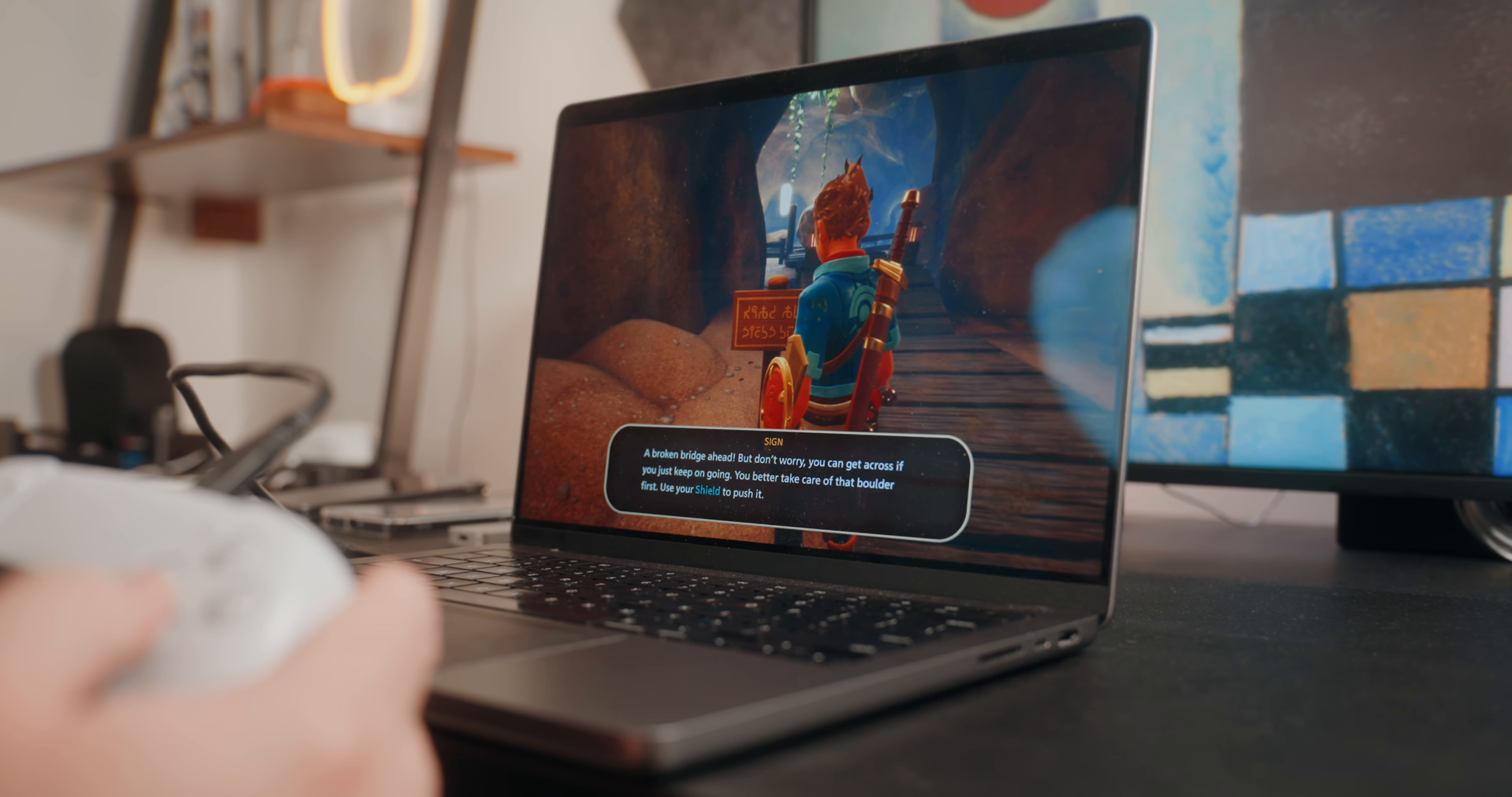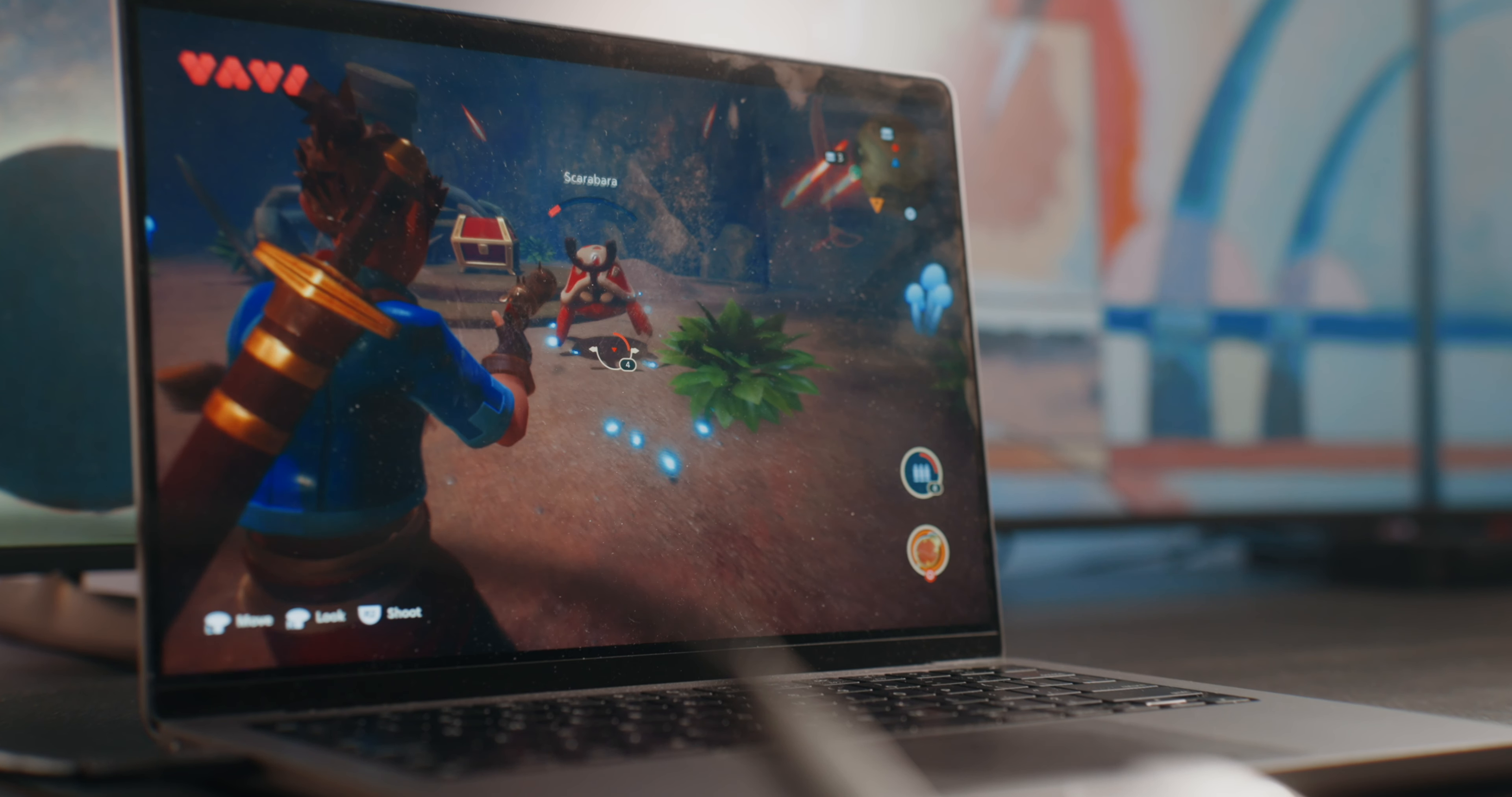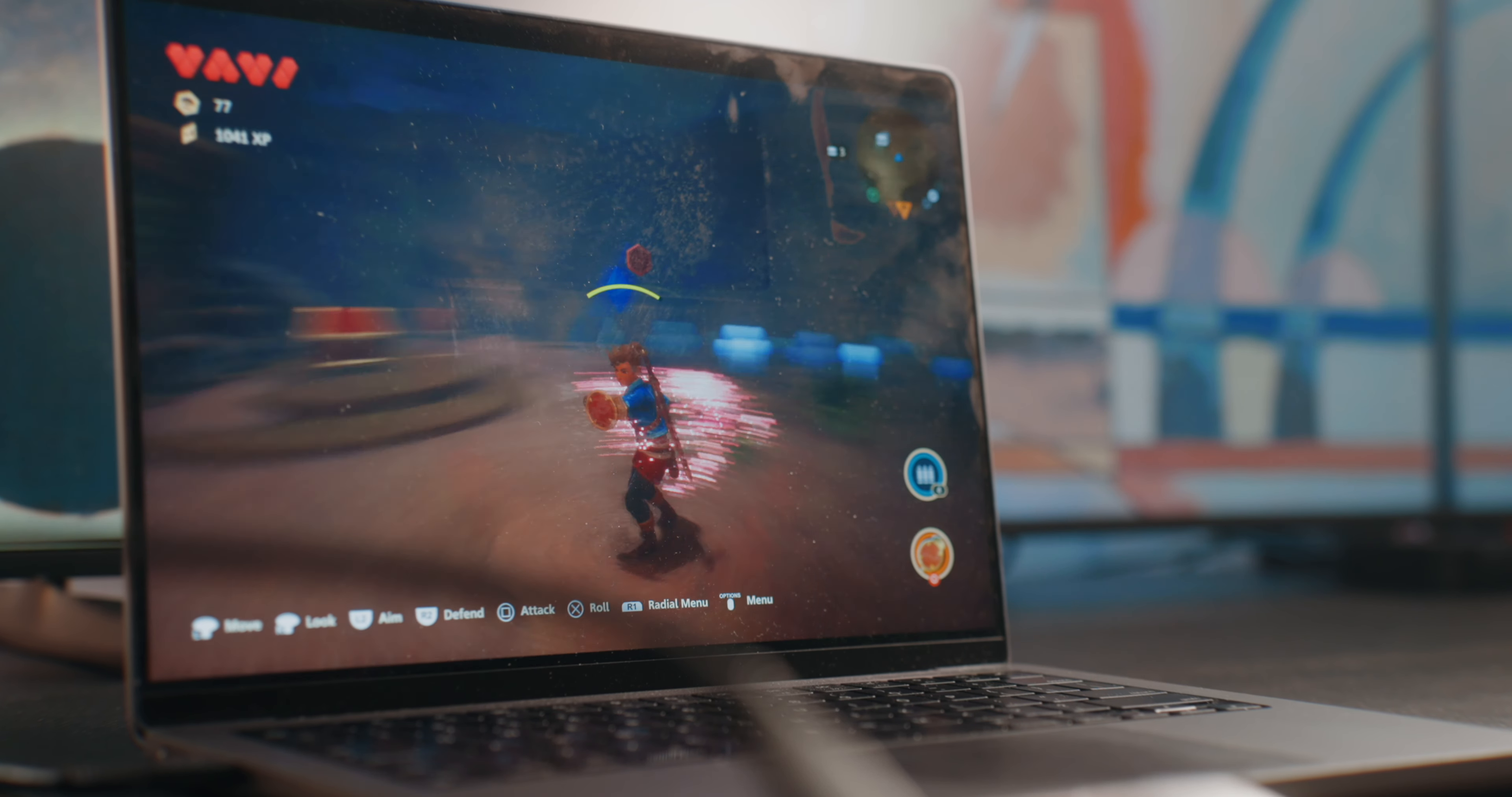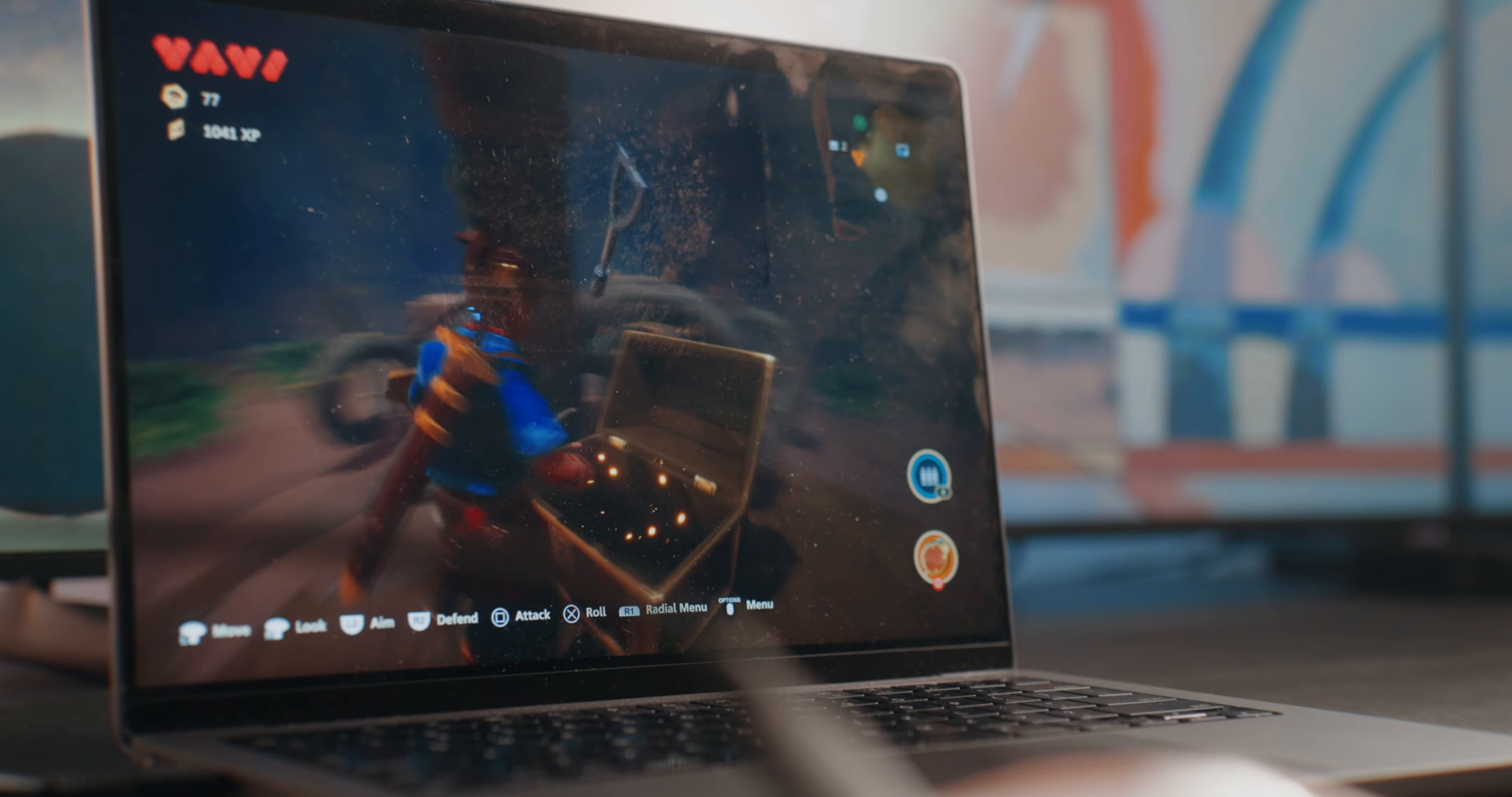So if you have an M1, M1 Pro, M1 Max, or the M2, M2 Pro, M2 Max, and M2 Ultra chips, so long as you're running Apple's silicon Mac, once you update to Sonoma and play a game in full screen mode, game mode is going to work automatically right away.